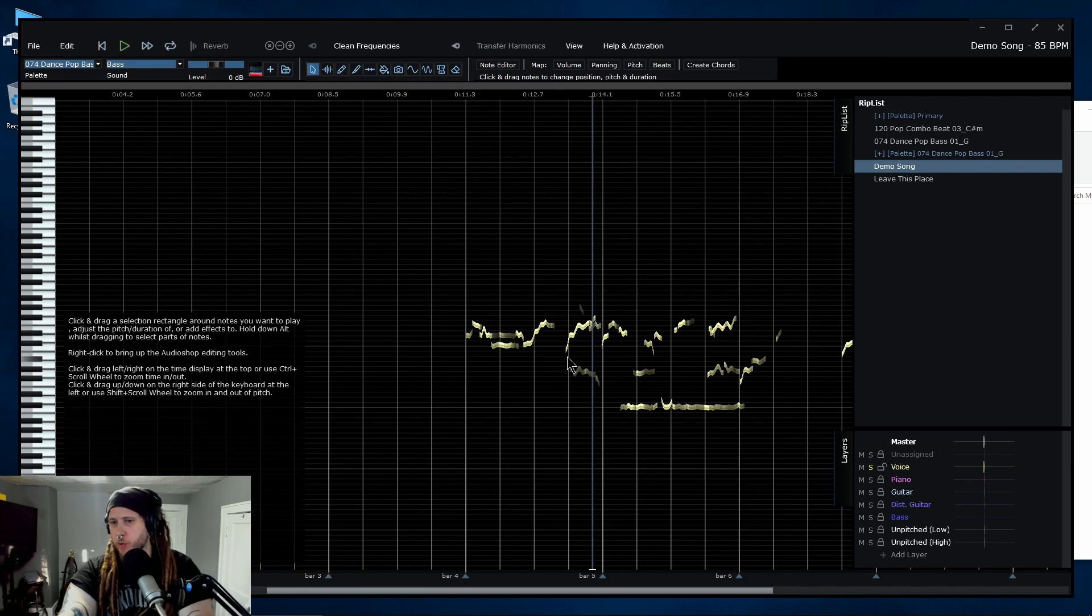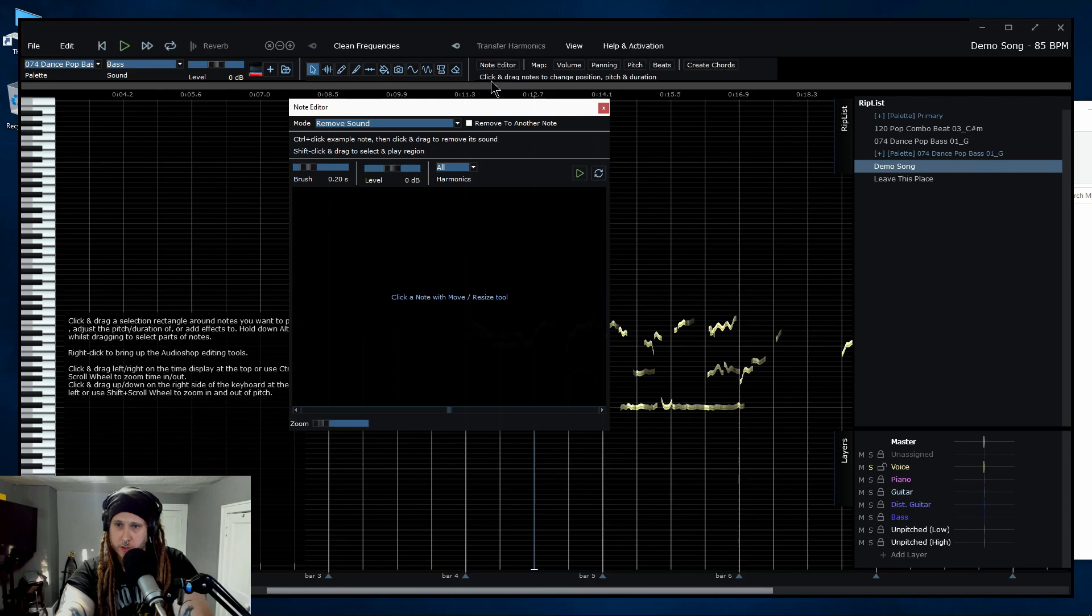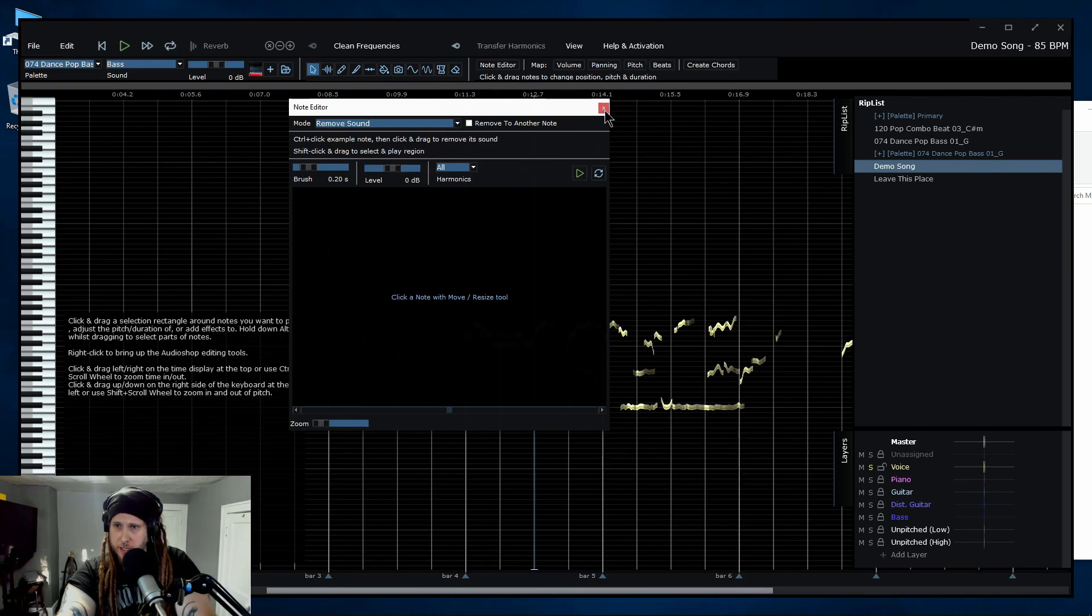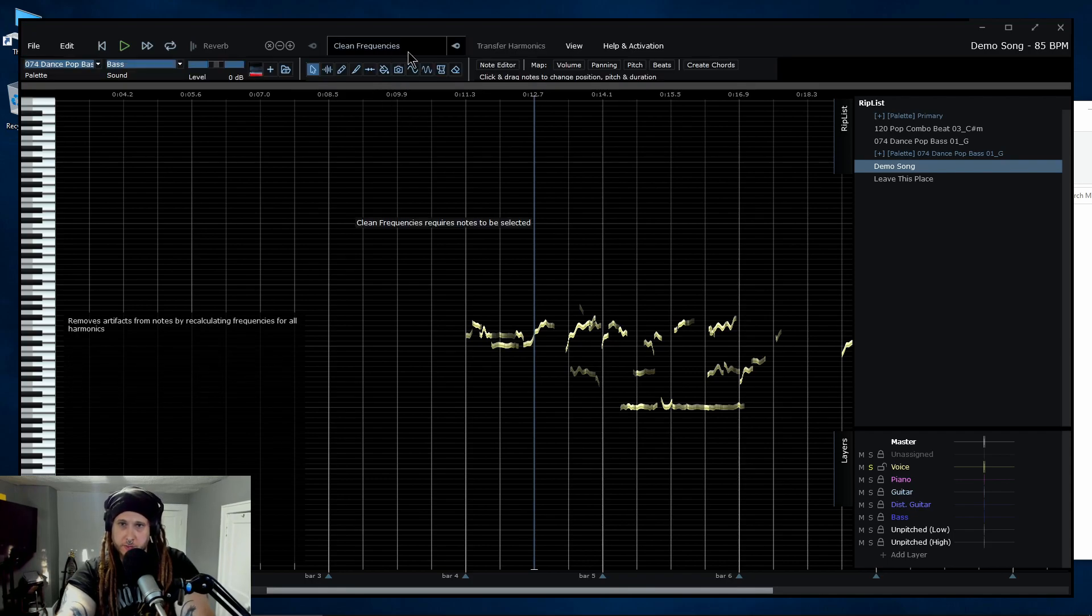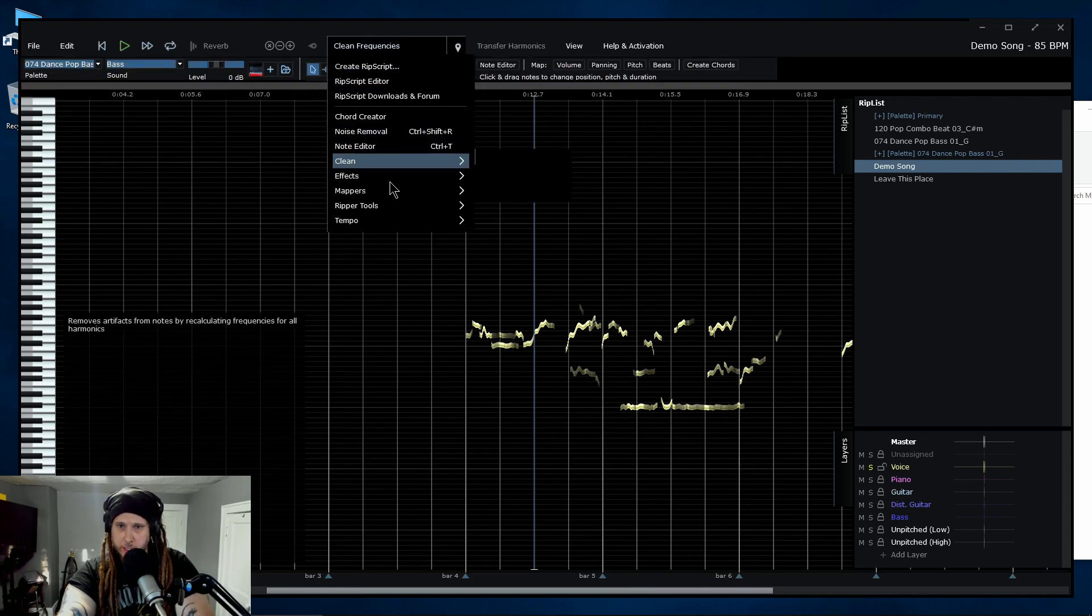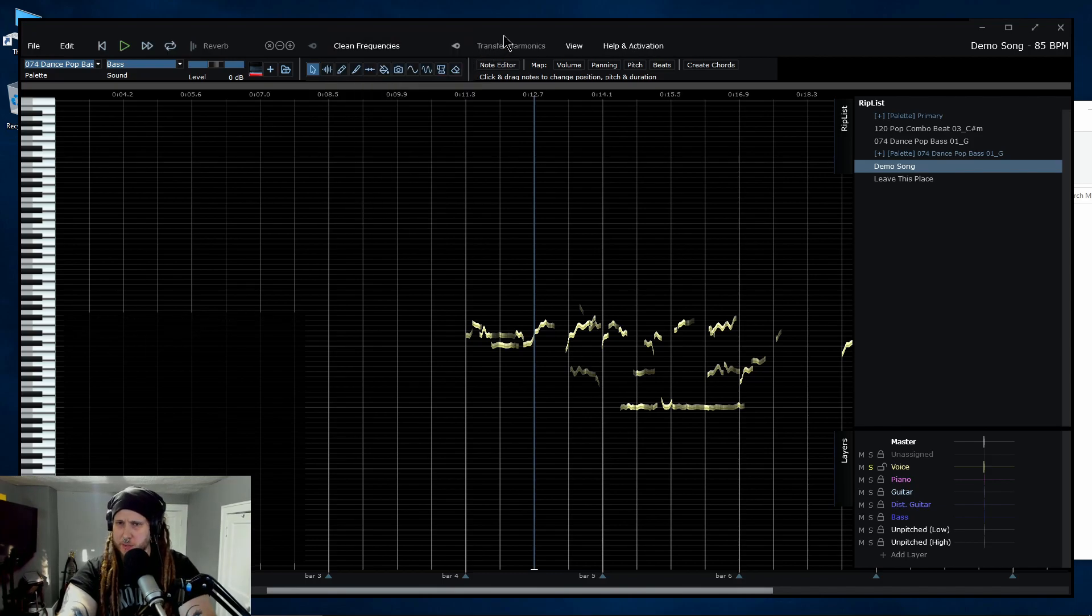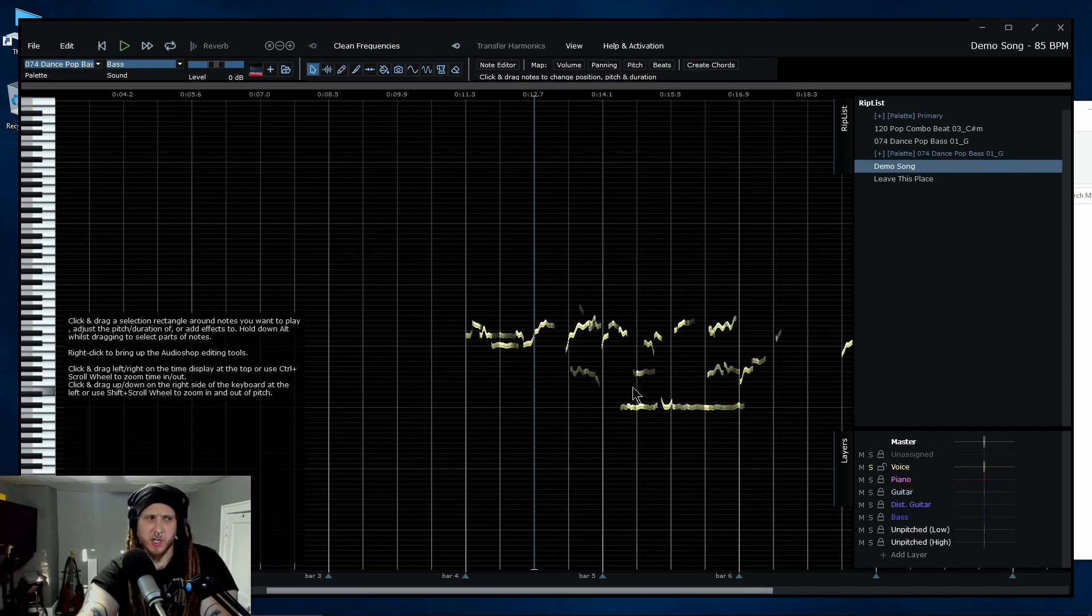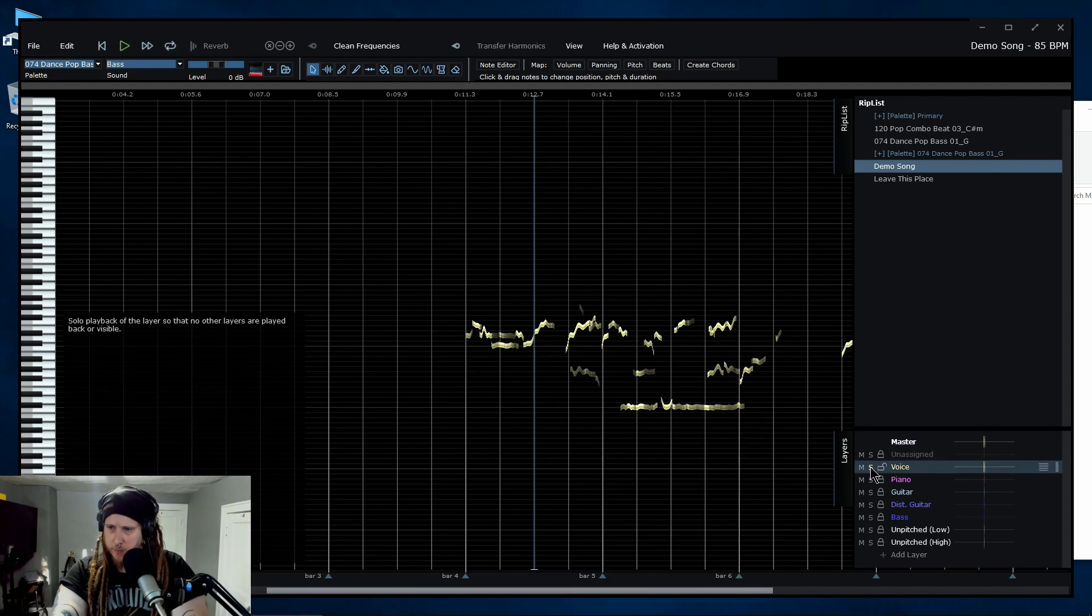So we can always go in there and really start cleaning the note, come in here to the note editor and do a bunch of stuff: removed sound, adjust levels, smooth things out, change a bunch of stuff in here, clean the frequencies, noise removal, note editor, all kinds of stuff we can do.